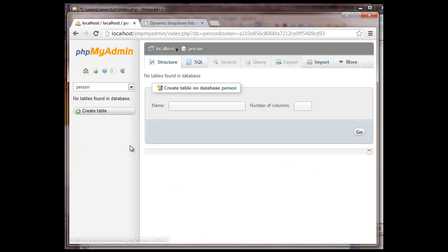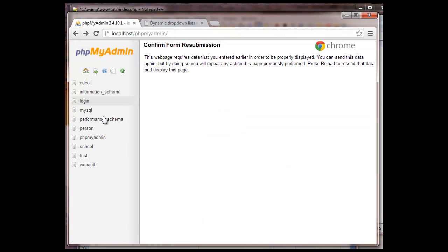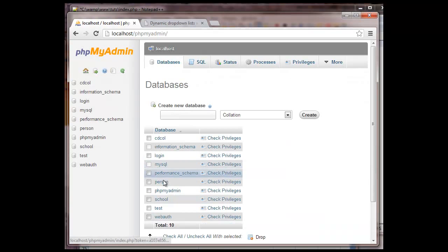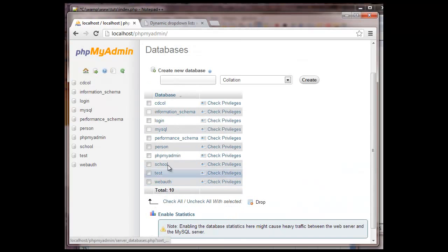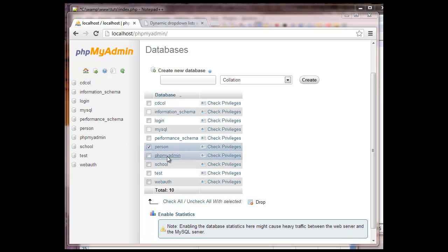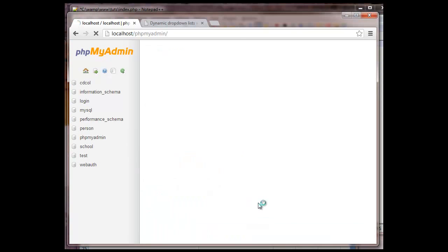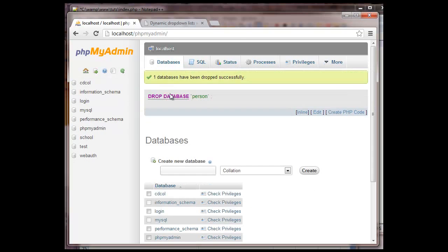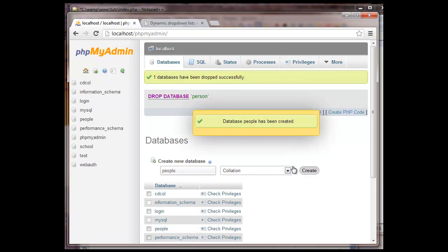Okay, we're not going to keep person. We're actually going to, oops, refresh. We're going to go to... so what I'm going to do is I'm going to go ahead and check this and drop it. And yes. What I'm going to do is I'm going to call it people. People. That makes more sense. People.